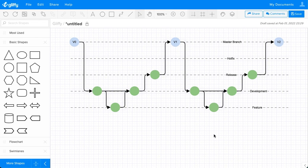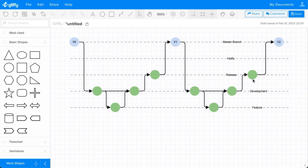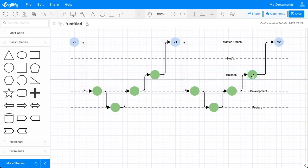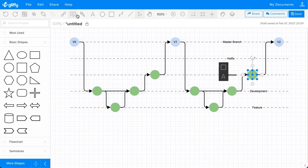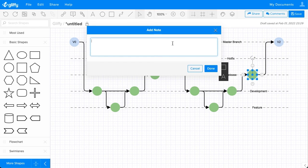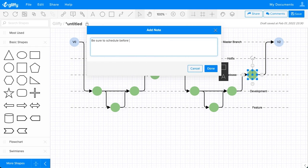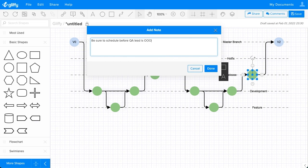Now if you want to add any notes or details say about this merge or how you need to schedule this release, you can select a shape and then use this tool right here to add a pop up note. So this is where you might be able to type in any details like be sure to schedule before QA lead is out of office.